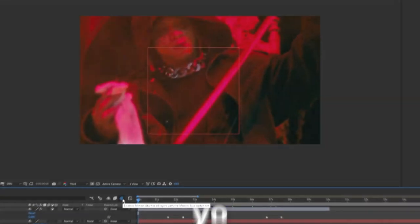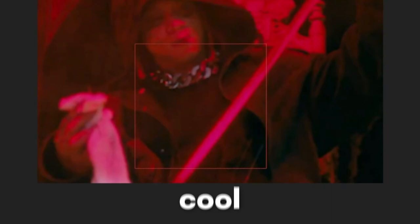Welcome back to another video. In this tutorial I'm going to show you guys how to create this cool TV transition effect inside of After Effects.